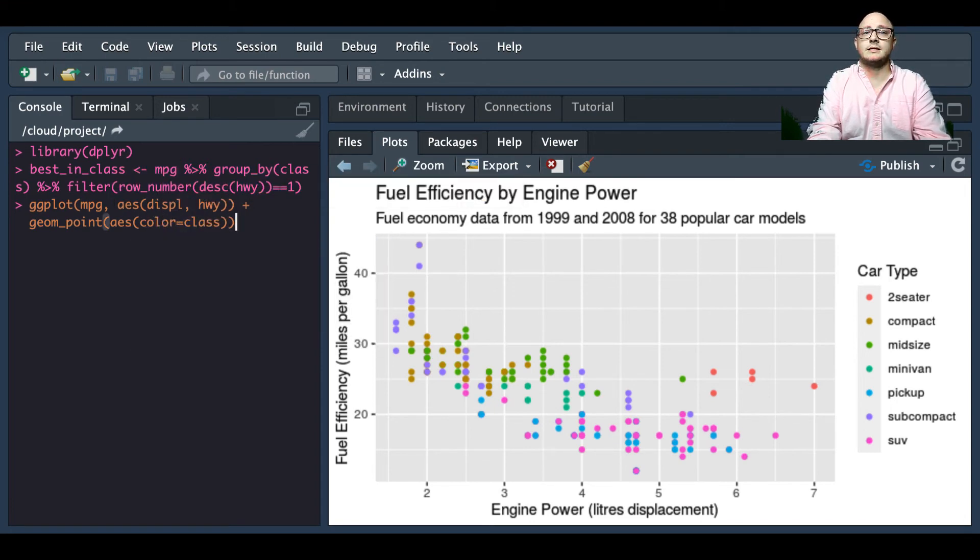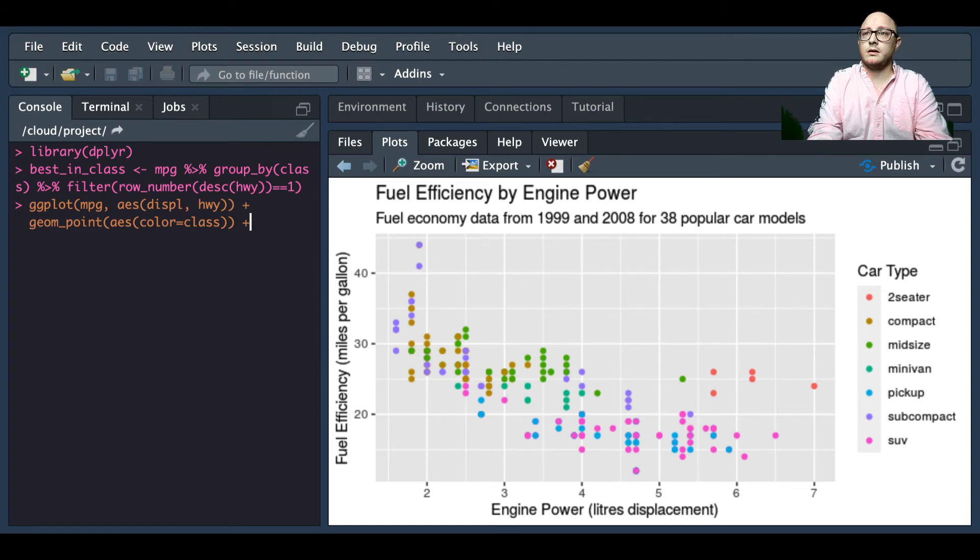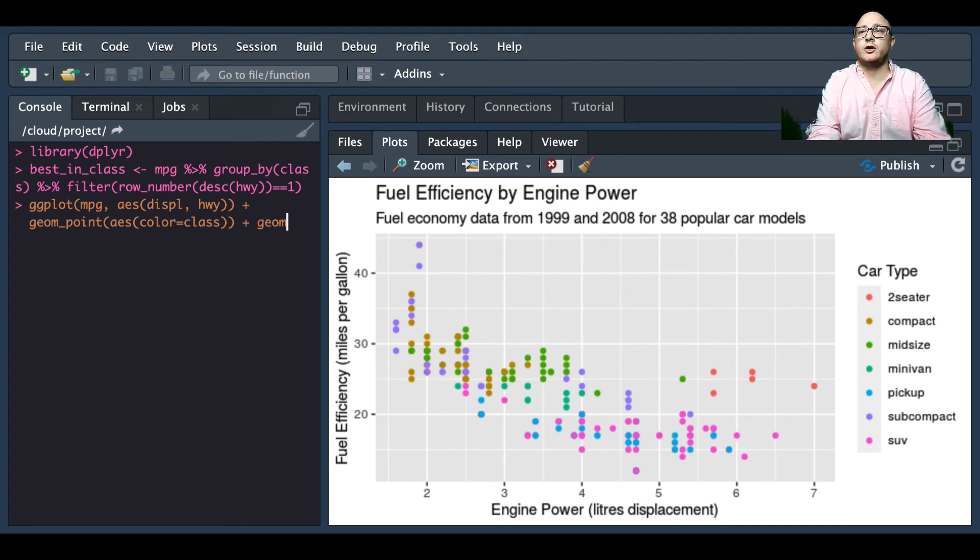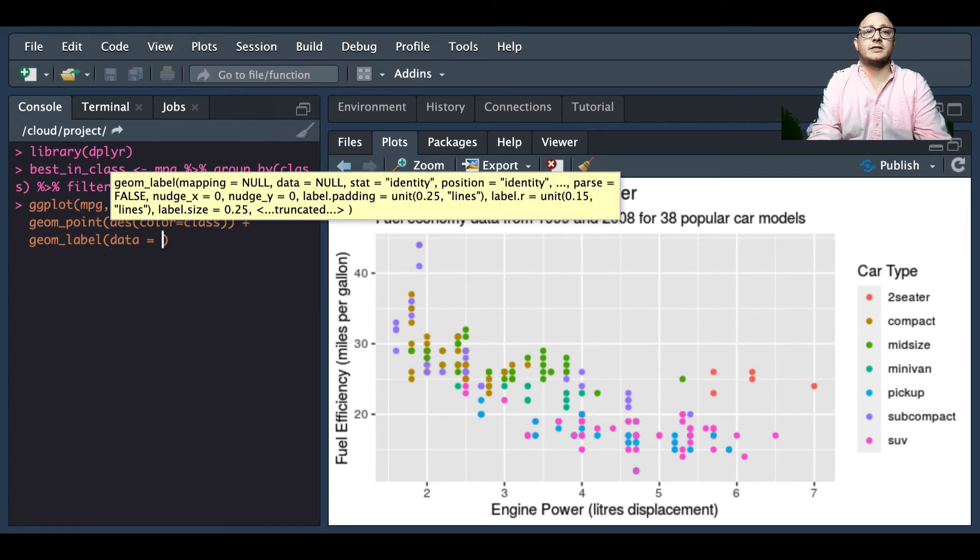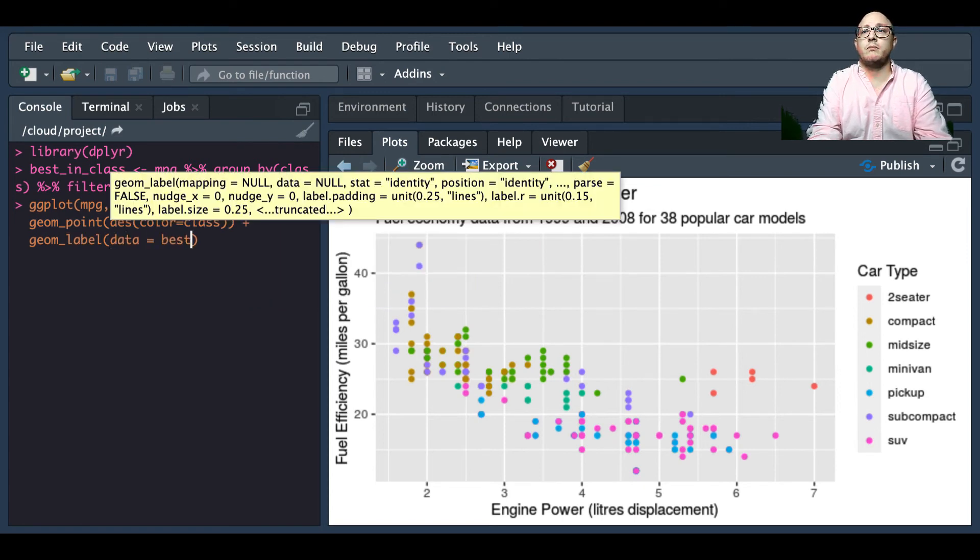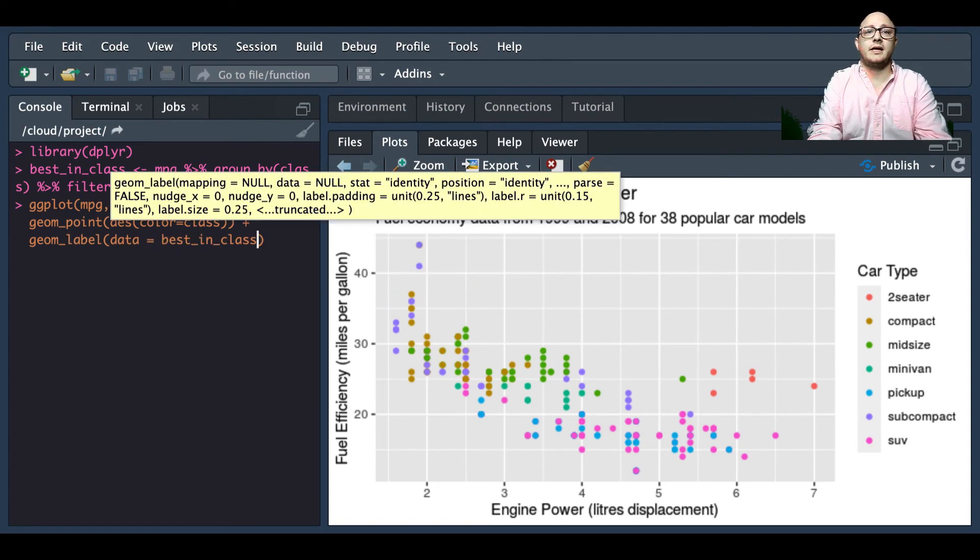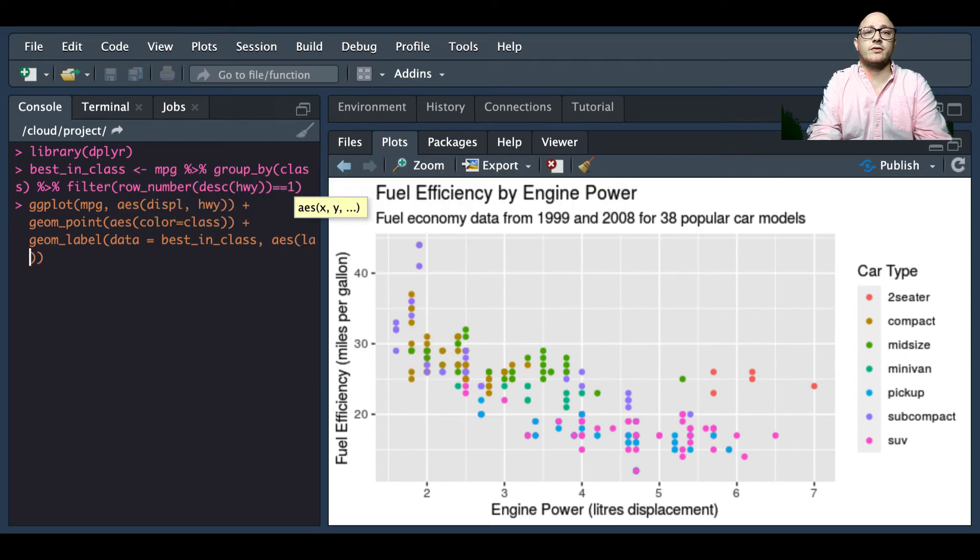Now this is going to be, we're going to add an aesthetic for color specifically, that's going to be with our class. Then we're also going to add in a geom_label.